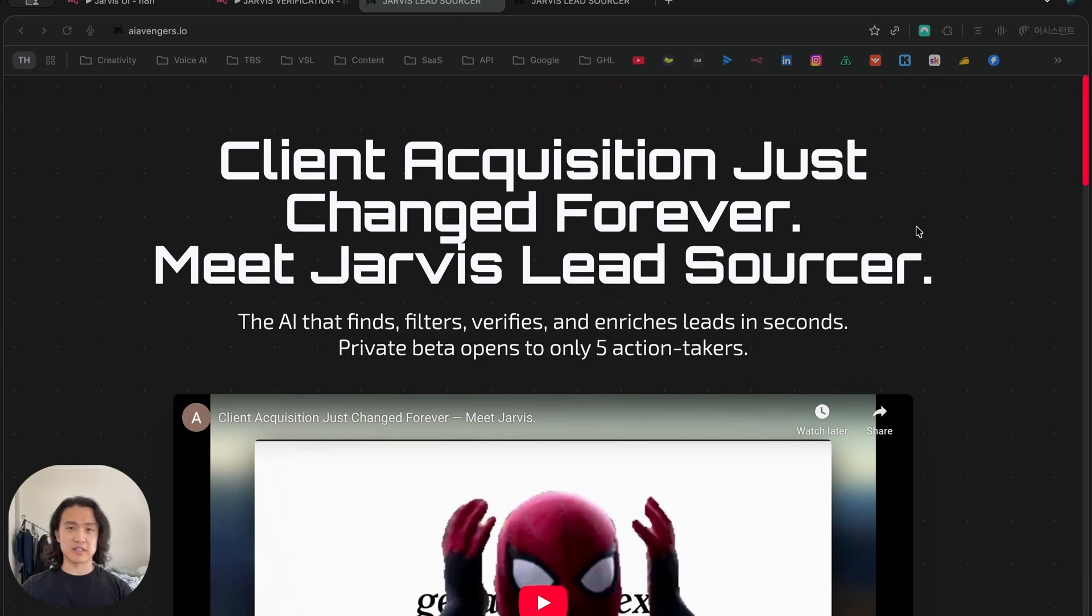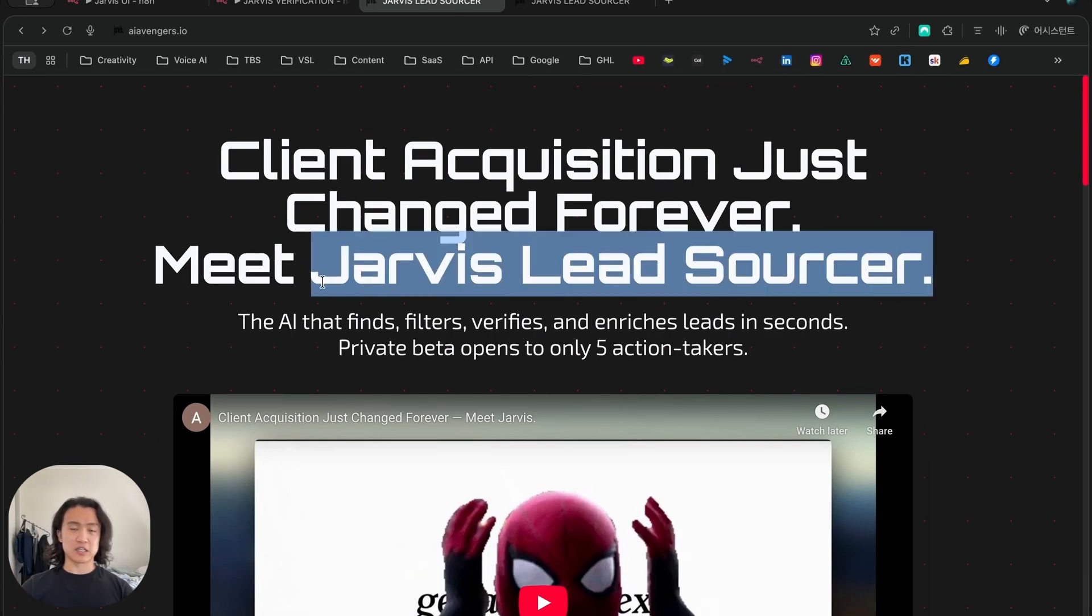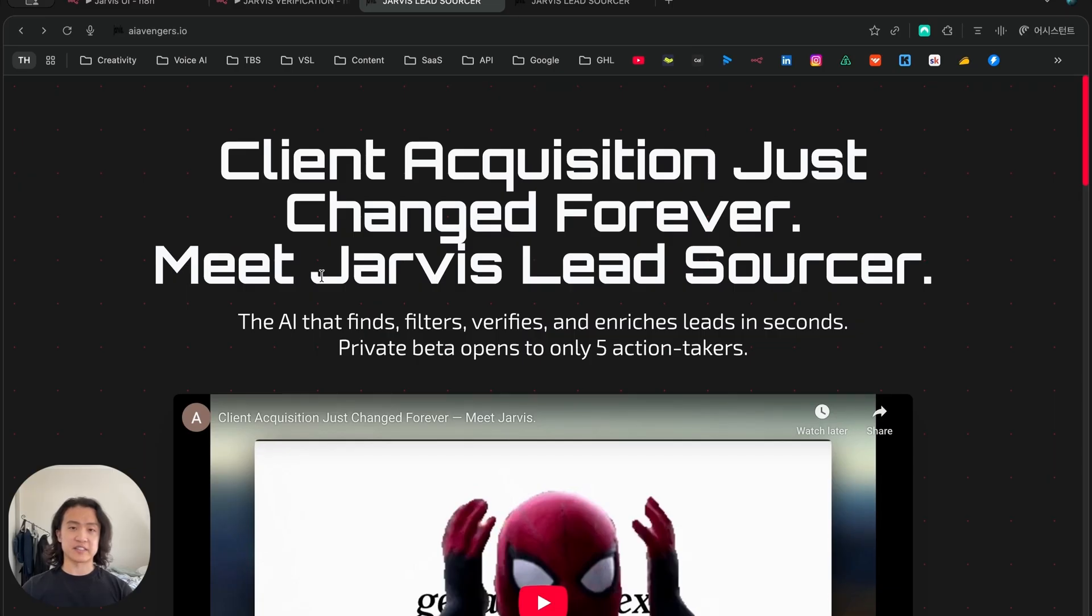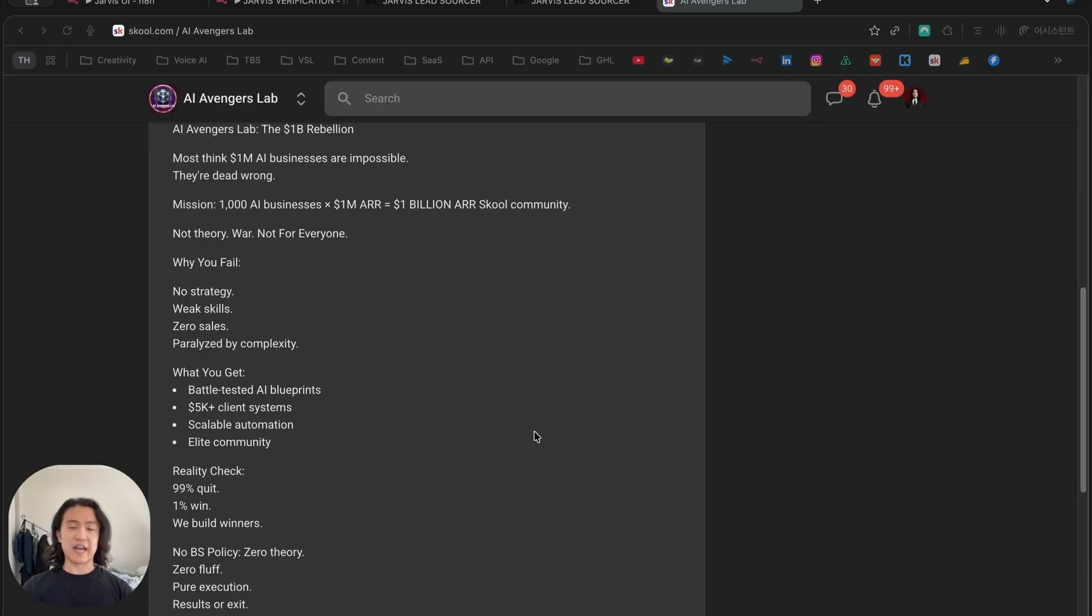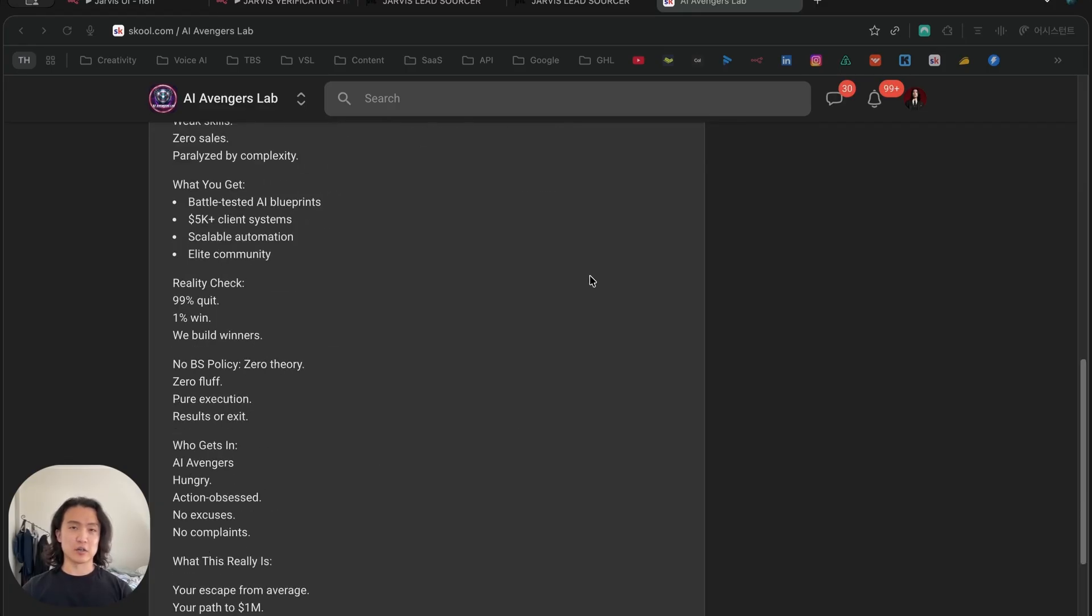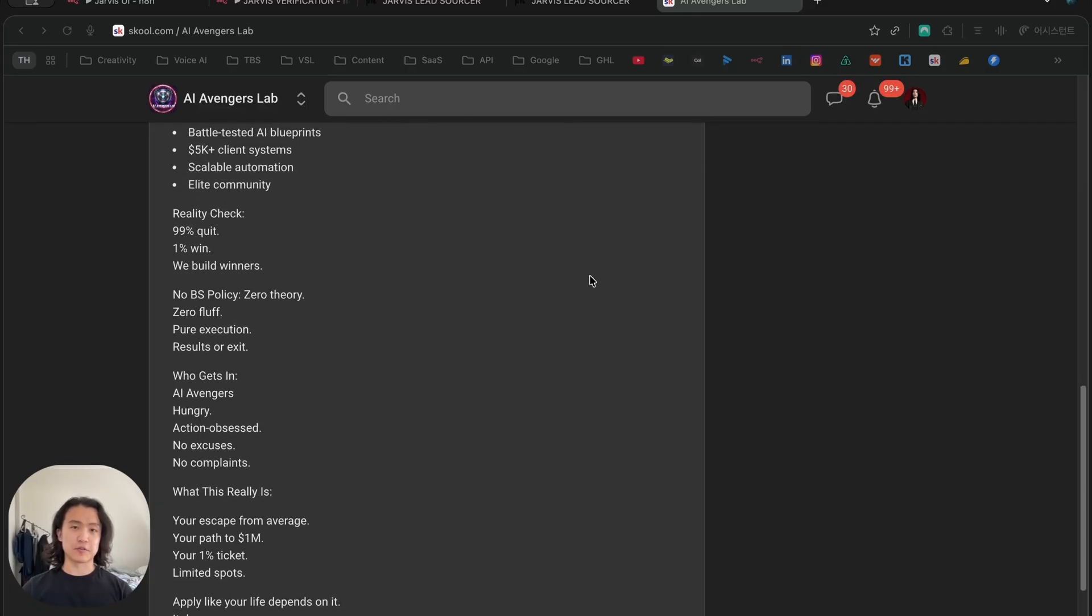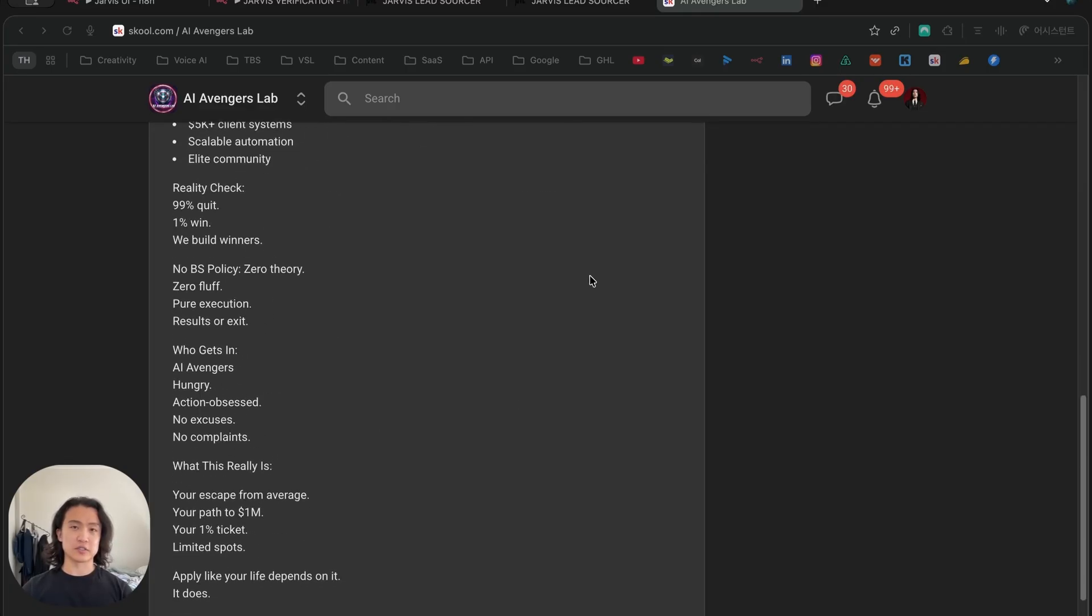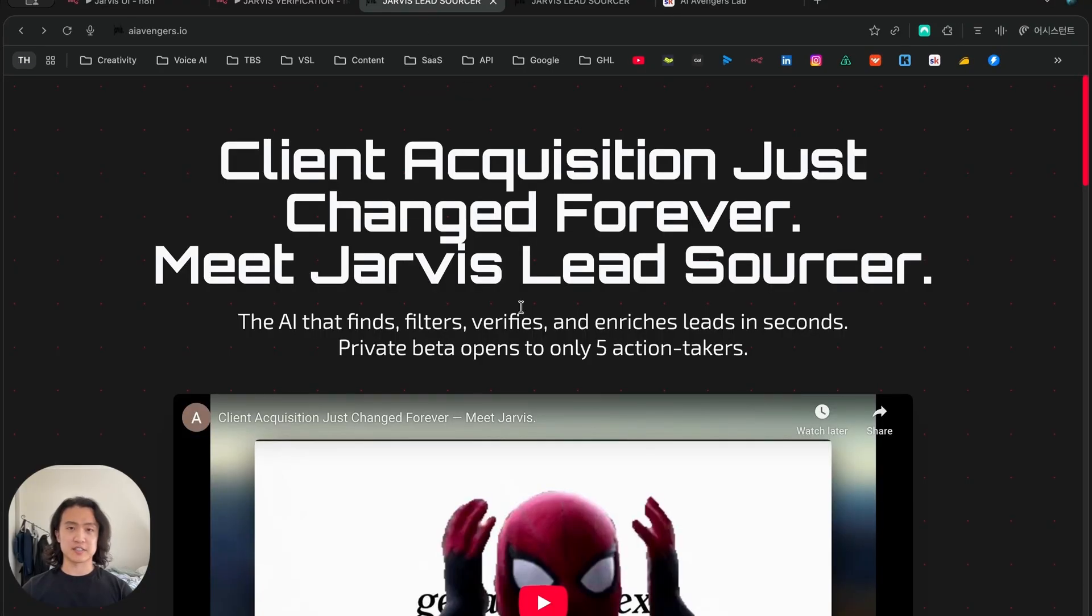This is a front-end landing page created on Lovable. We turned this entire workflow and system into a SaaS and we named it Jarvis Lead Sourcer because I own a school community called the AI Avengers.